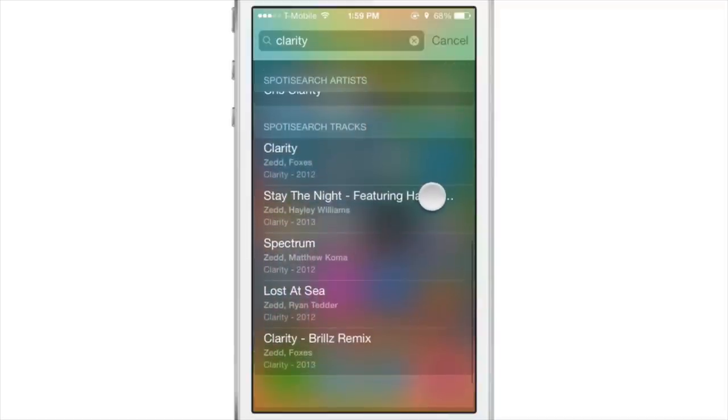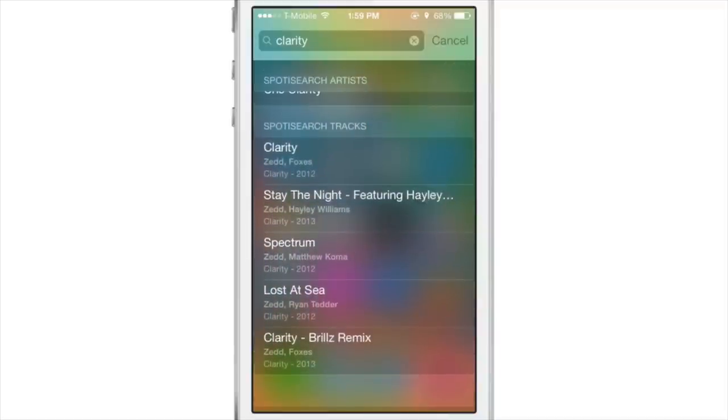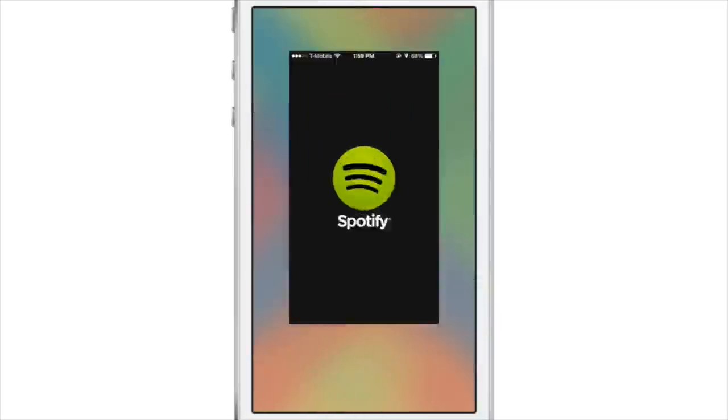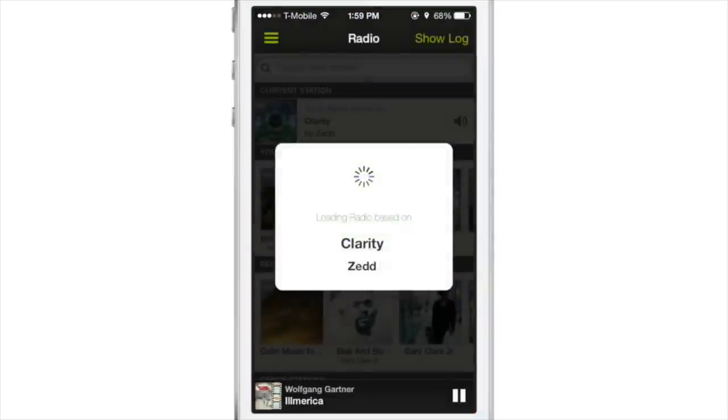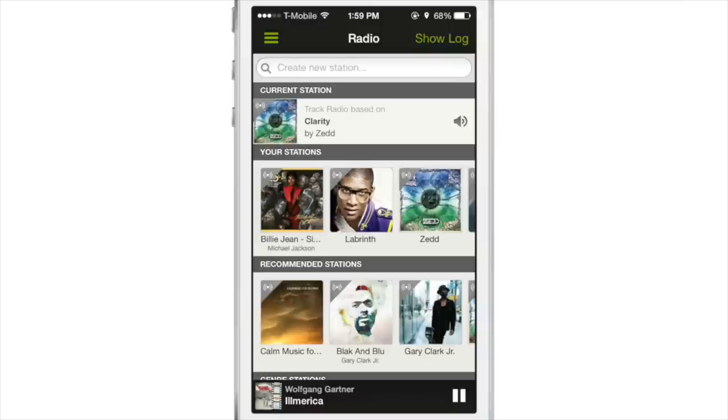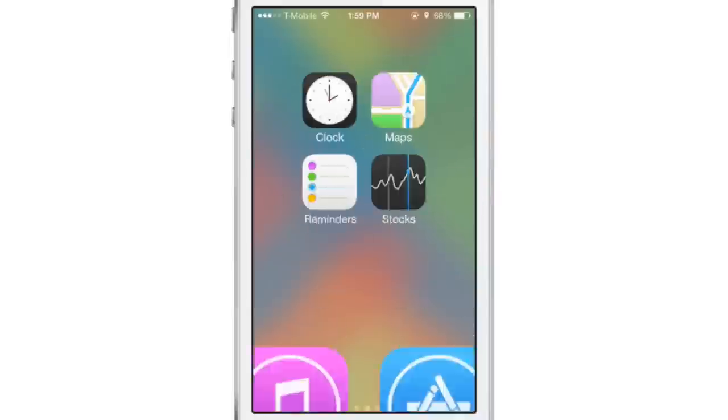Tap that result. It's broken up into tracks, artists, and albums. You tap the result, it'll load up directly in Spotify. If you're a premium user, it'll actually start playing the track. If you're not, it'll create a shuffle playlist for you right there on the spot.